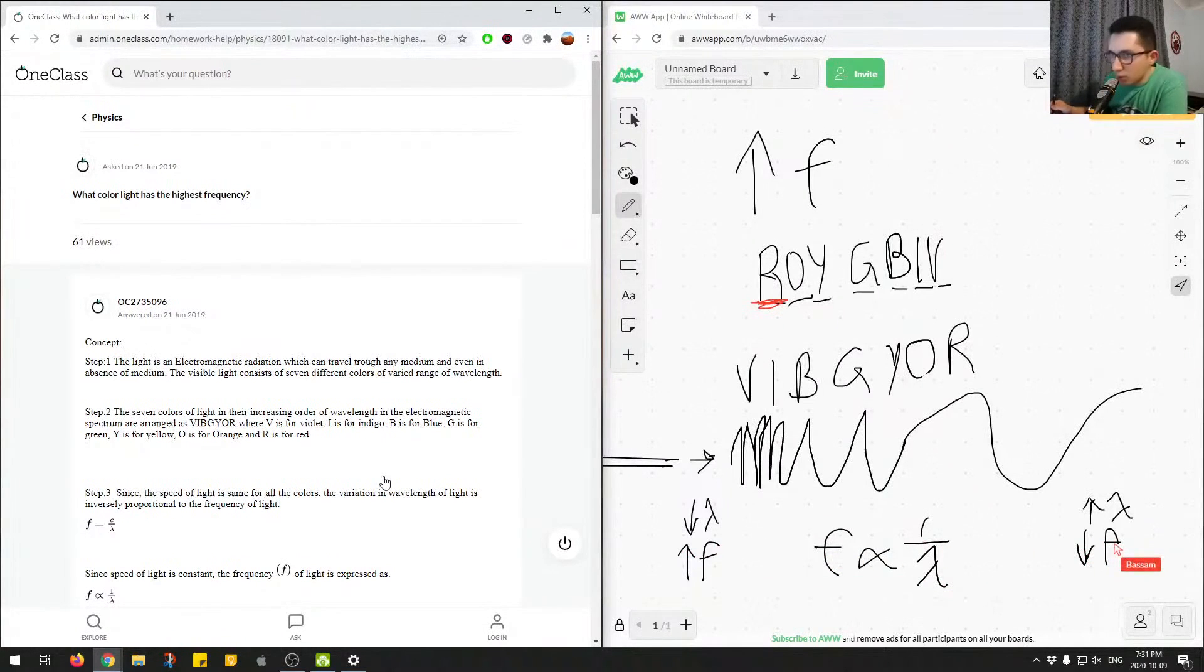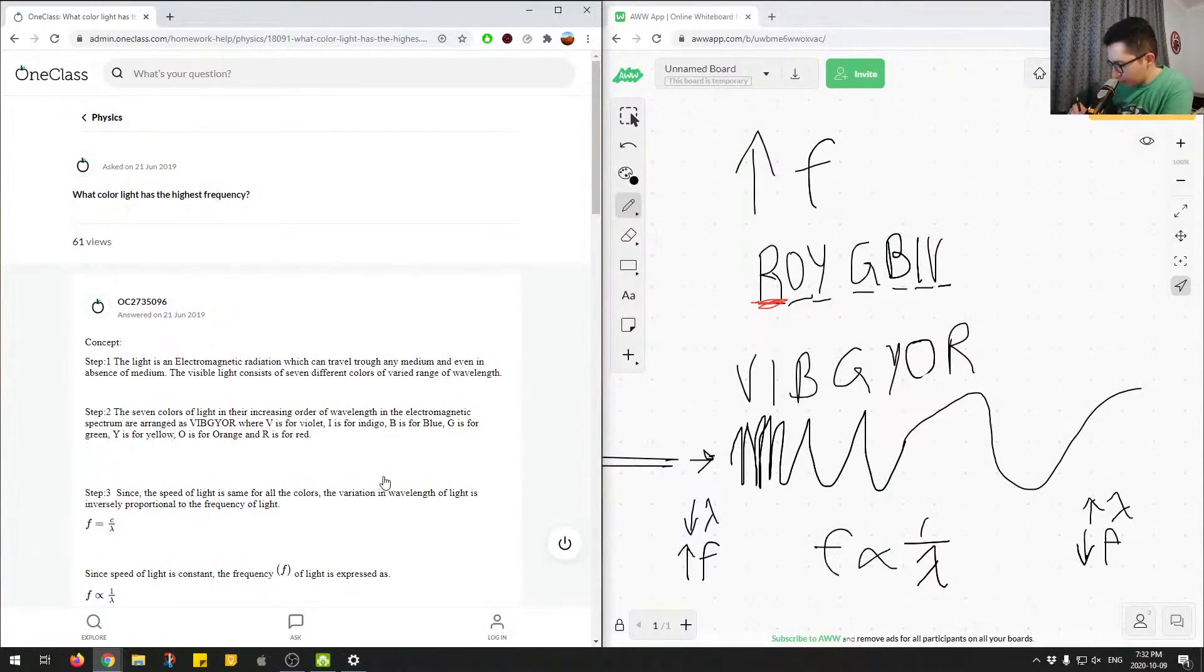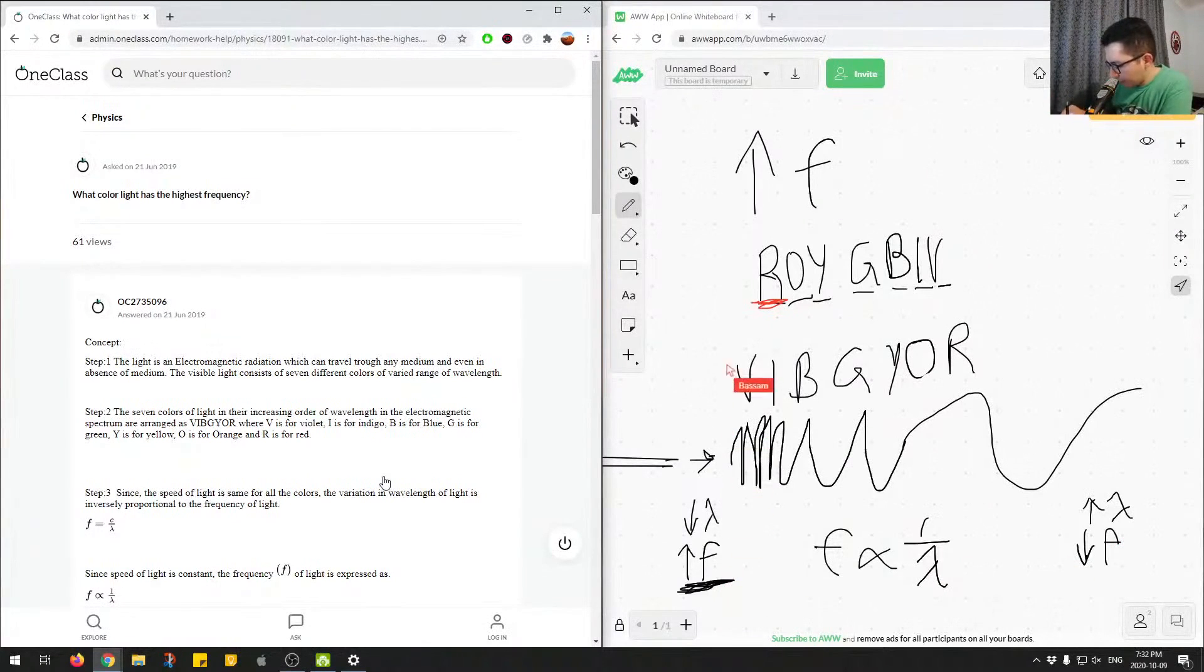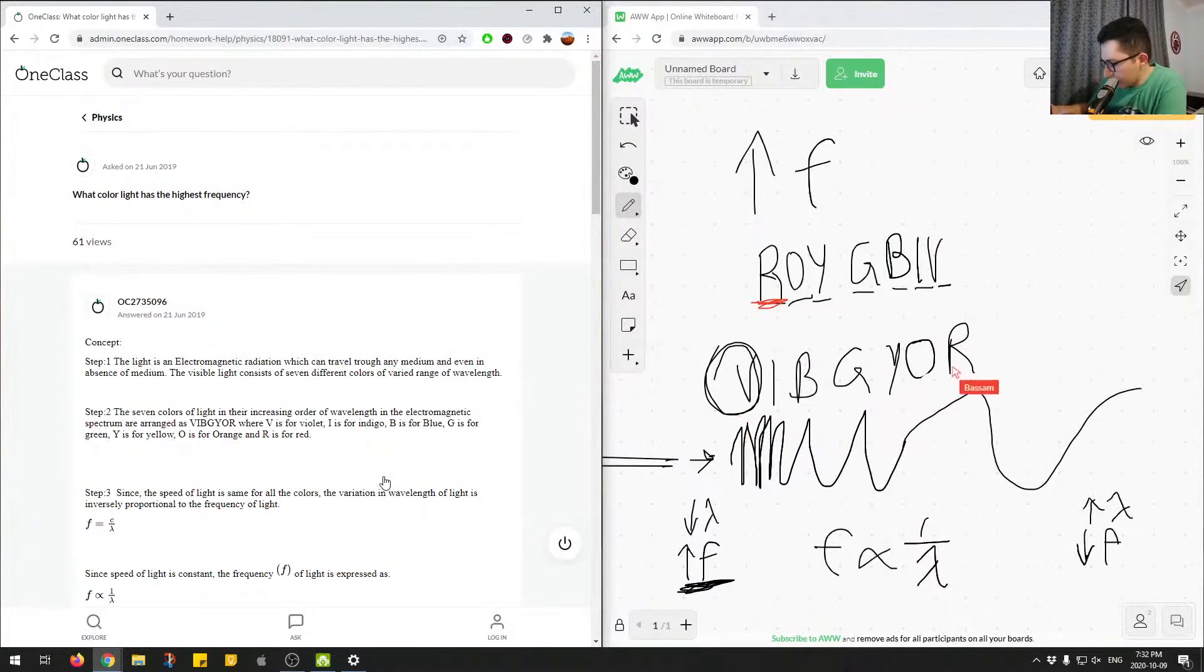Let's get back to the question: what color of light has the highest frequency? From our diagram and mnemonic, we can see the highest frequency is on this side, and we know that violet has the highest frequency. On the right side is red, and we know red has the lowest frequency.